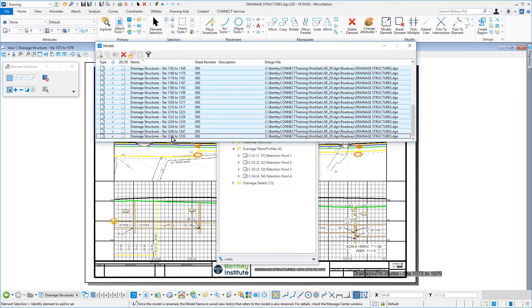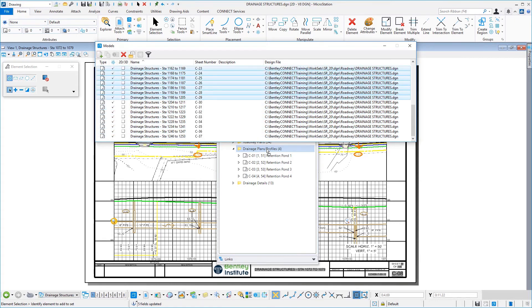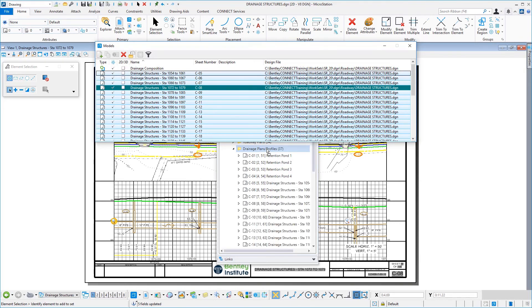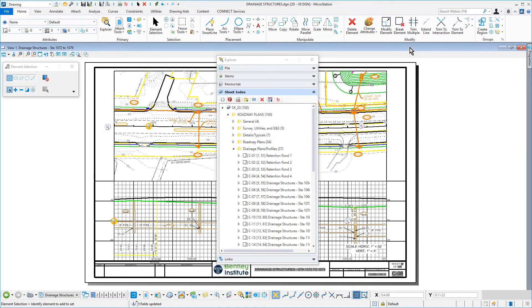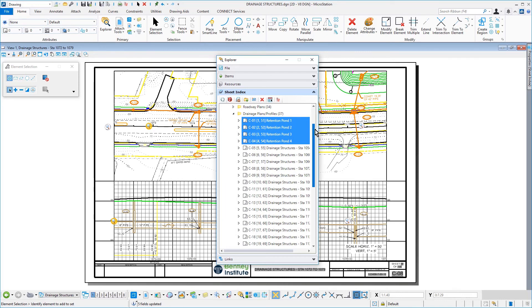Now, drag the selection set of Models and drop these onto the Drainage Plans Profiles folder. Once the Plan Profile Sheets are added to the Sheet Index, drag the four Retention Pond Plans to the bottom of the folder so that they come after the Plan and Profile Sheets.